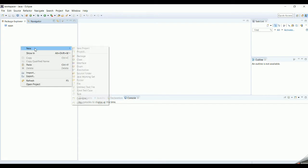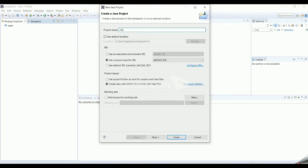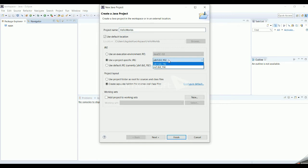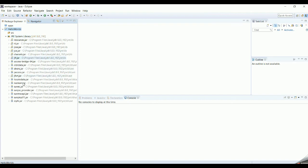Now we are going to start with a simple Hello World program. In the Package Explorer or Navigator, right-click and select 'New Java Project.' Give your project a name — for us it is the HelloWorld project. It will ask you to select a project-specific JRE; if you have installed your JDK it will come pre-populated. Click Finish.